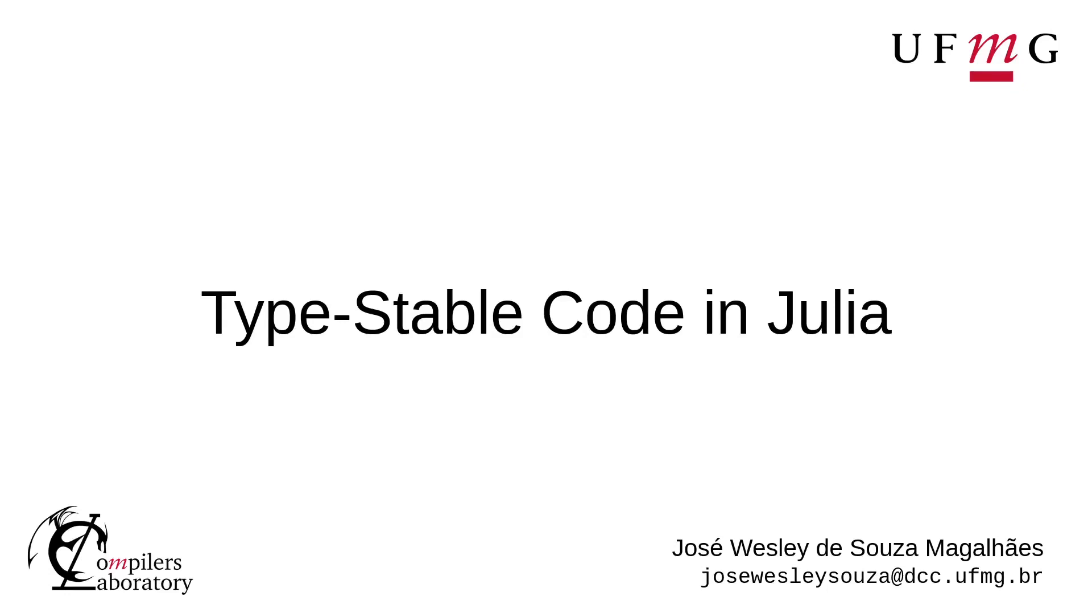Hello everyone, I'm José Wesley from UFMG, and today I'm going to talk about Type Stable Code in Julia Language.